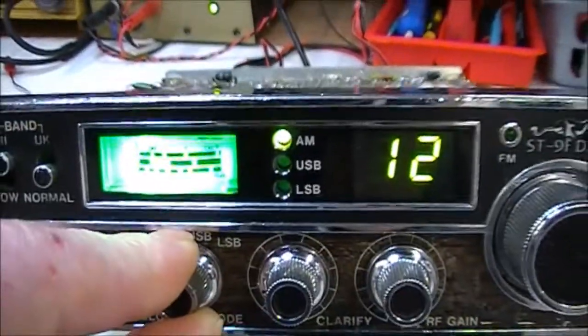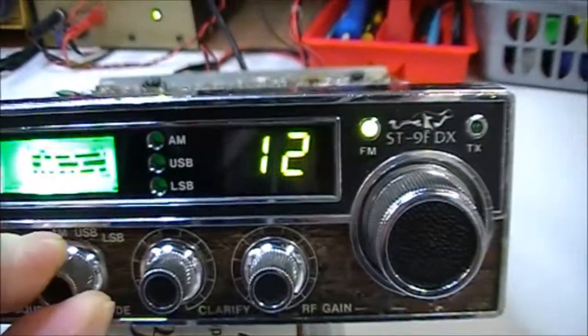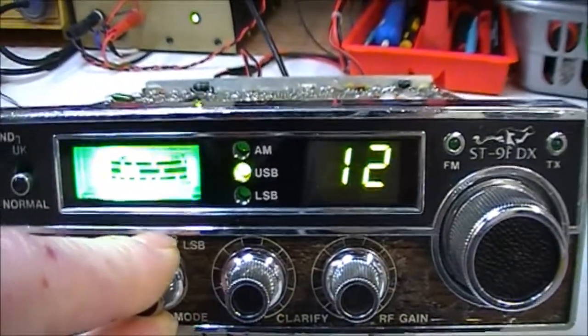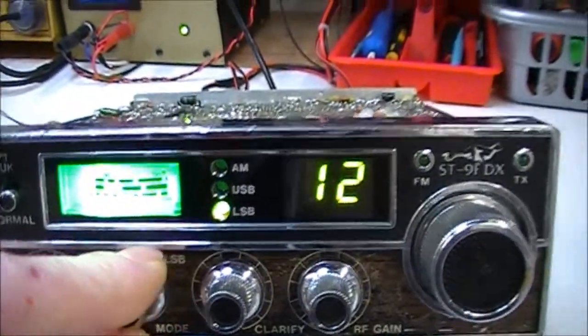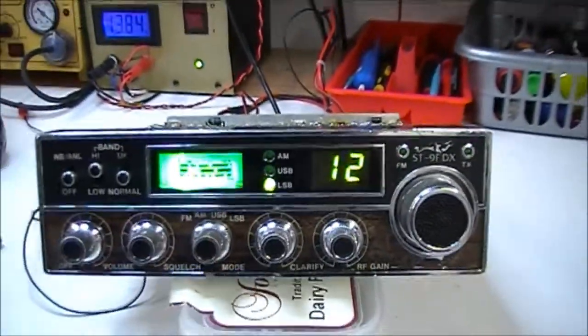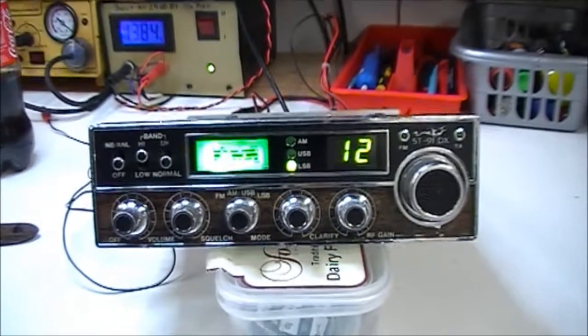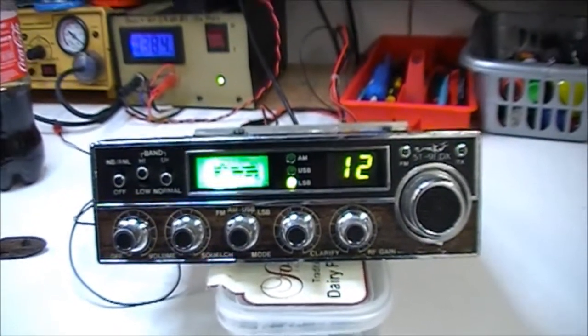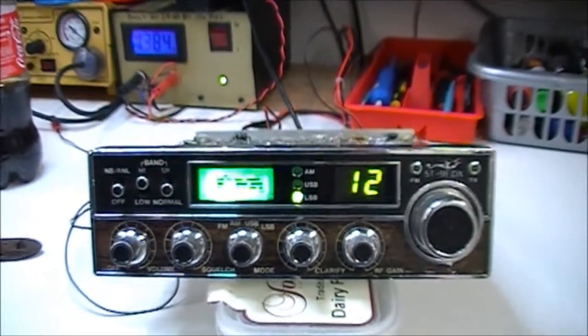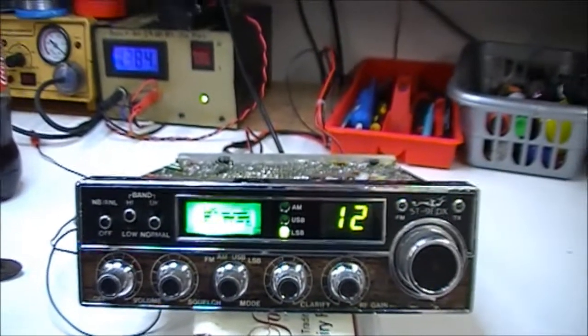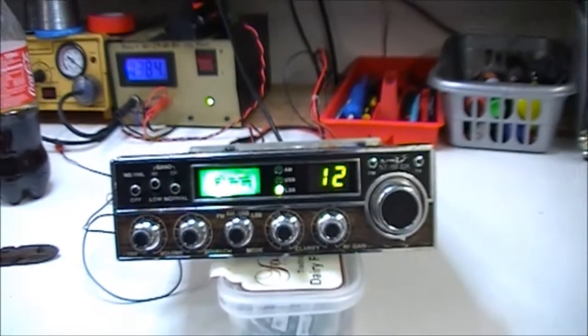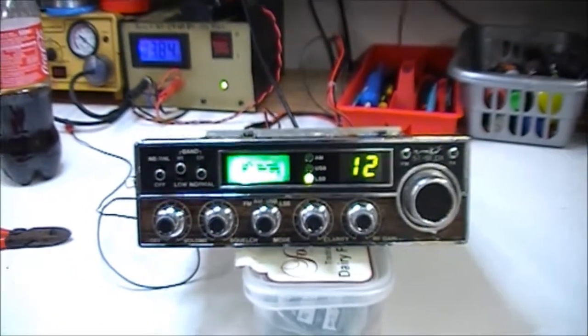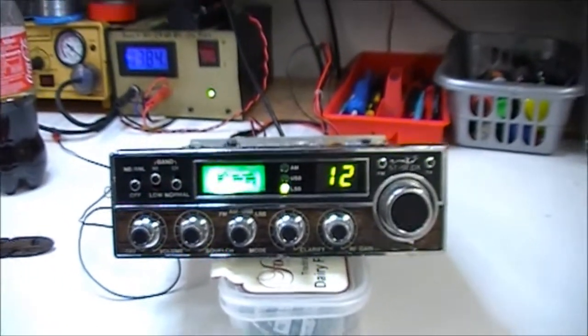Changed all the red LEDs out for green, and green channel display. Incidentally, I have these for sale if anybody wants them - have green and blue. These will fit any of the Cobra Uniden type radios.